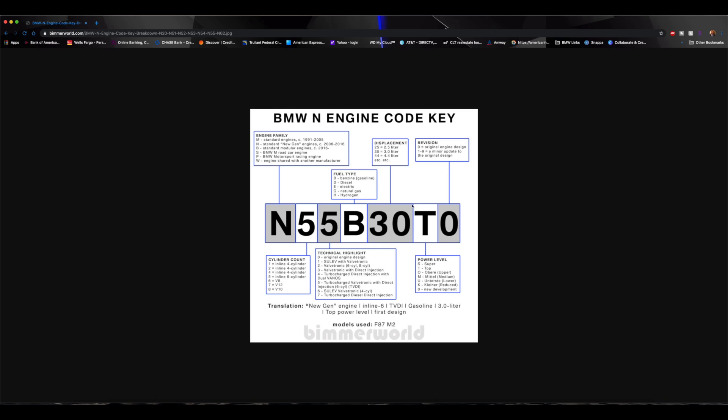The next letter is the biggest difference between the M2 engine and the 335 and 435 engine. So it's going to be this power level. They have a power level of different letters, and then this number zero here is going to be the indication of the power level of that engine. So the M2 is given the T, which means top.